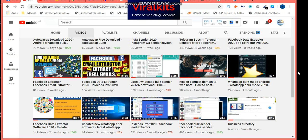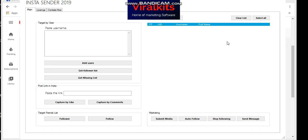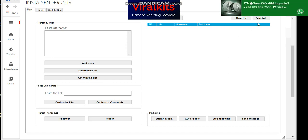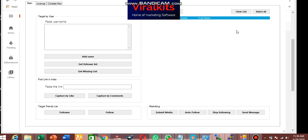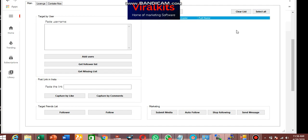So welcome to Instagram automation software, and here is the interface of the software. So we have the target by users, which means those are the places whereby you get users' followers or people that they are following.